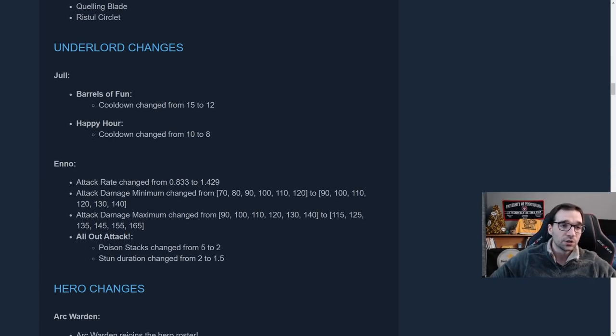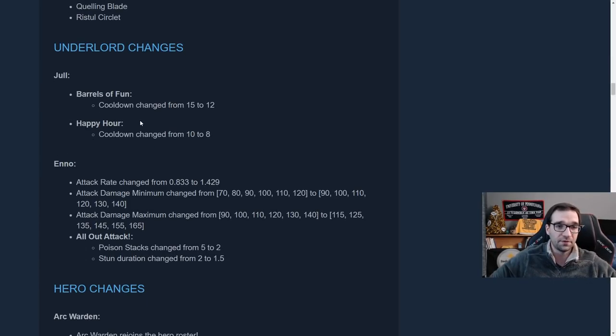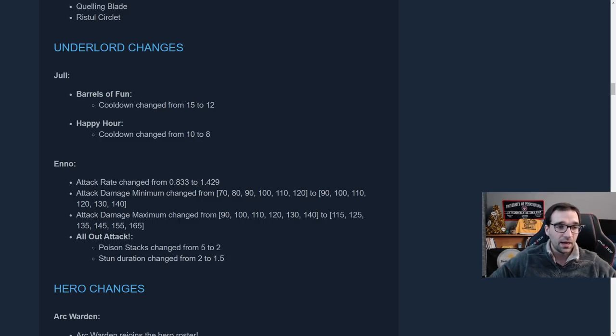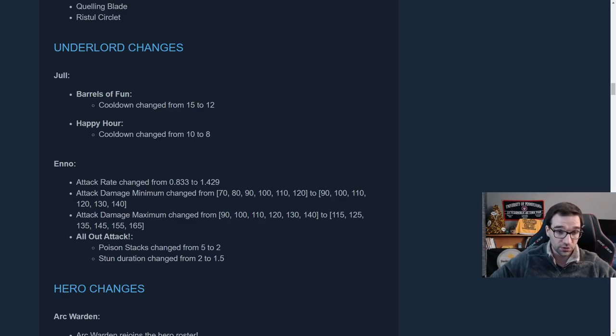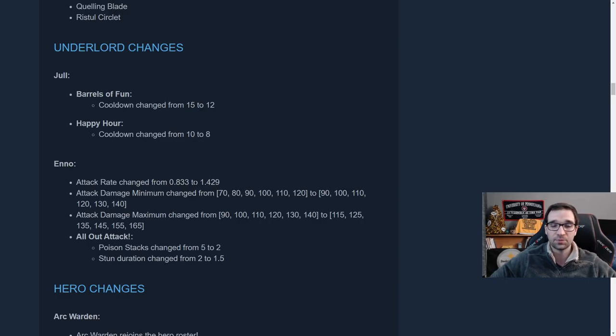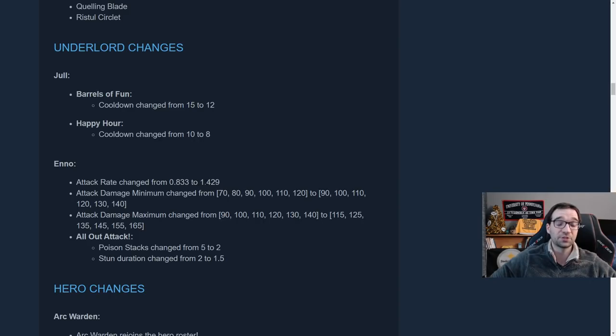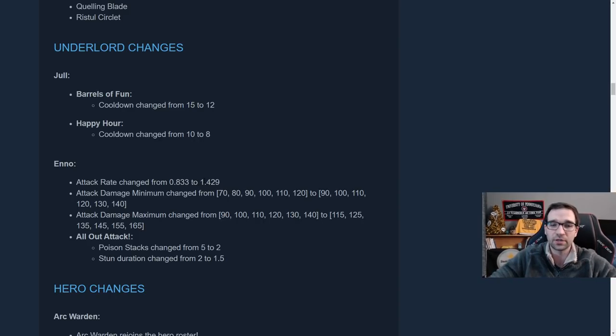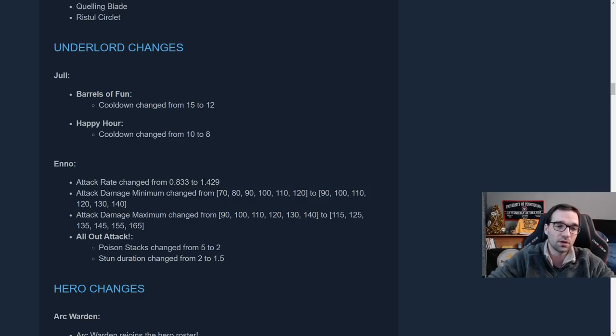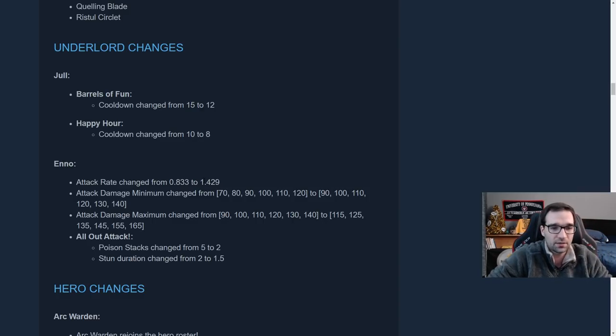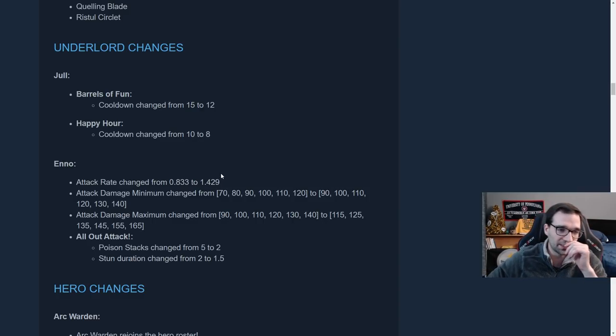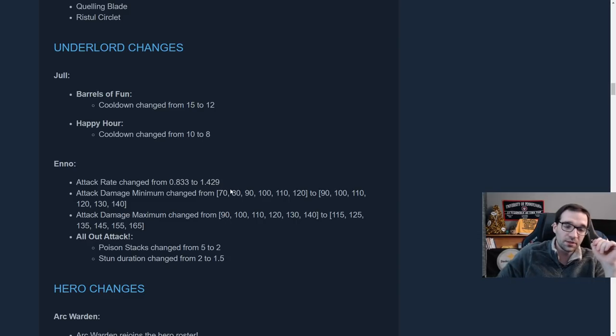Underlord changes. Joel has been buffed a little bit. Barrels of Fun now cast at 12 seconds instead of 15. Happy Hour at 8 seconds instead of 10. Eno's attack rate has been slowed, so he attacks quite a bit slower now. From 8.33 attacks per second up to, wait. No, this is much faster. Sorry. I got it reversed. Much faster attack speed. 1.4 attacks per second. I don't know why they go down to four or three decimal spots, but regardless, it's much faster attack speed out of Eno.